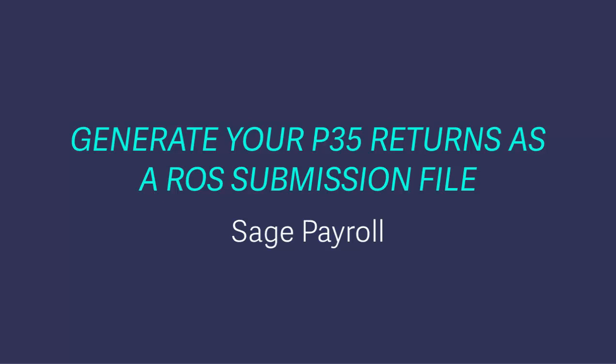Your P35 includes the total tax, USC and PRSI for each employee and your company's liabilities.